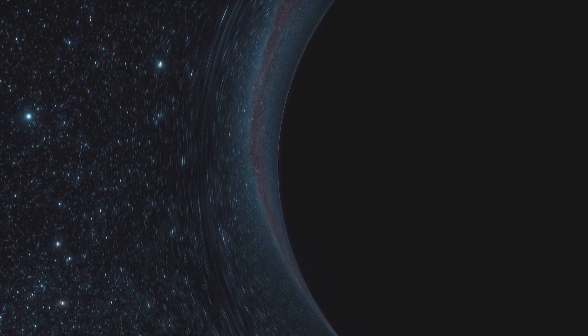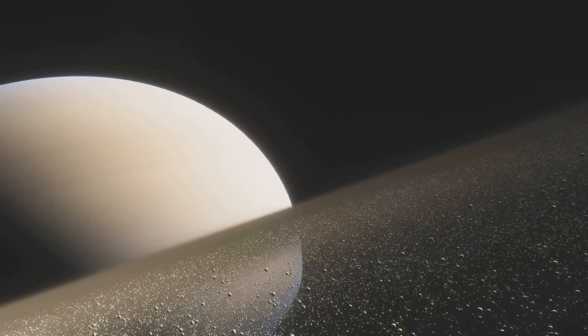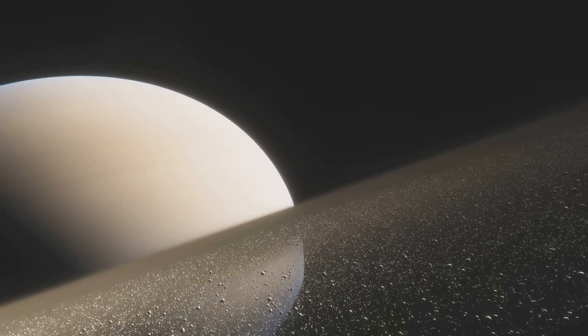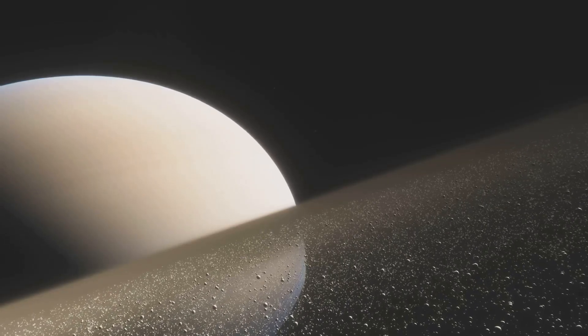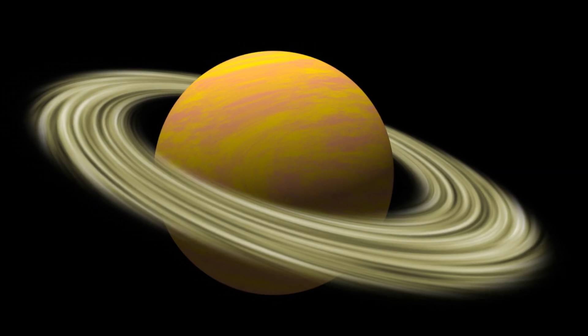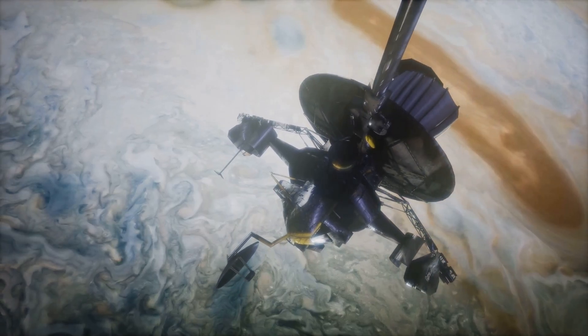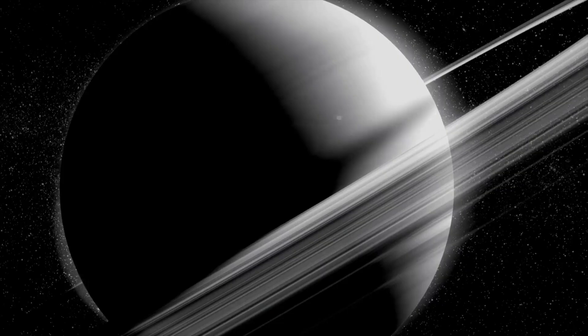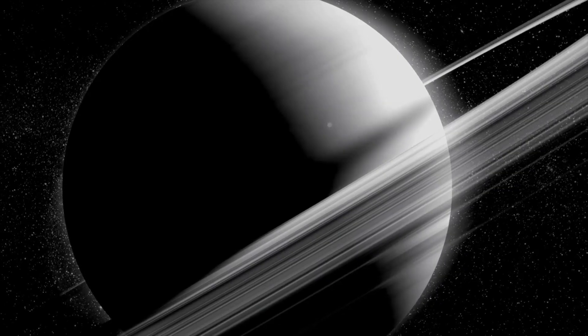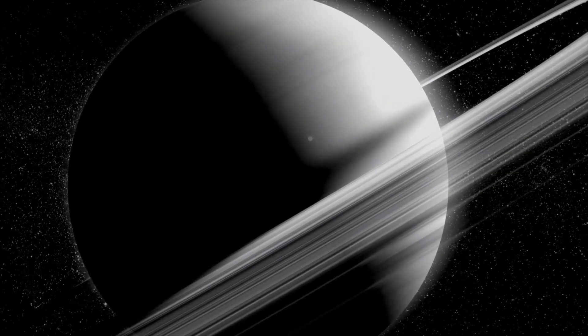If you could hold Saturn's rings, they would feel like powder. The particles in the rings are mostly ice. This gives them their brilliant shine. Some rocky material is also present. This contributes to the rings' subtle color variations.